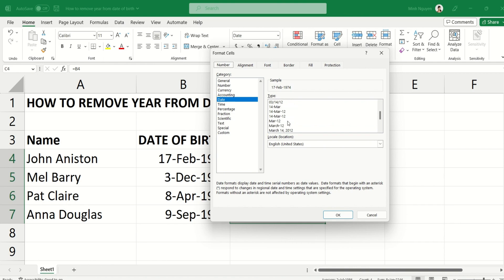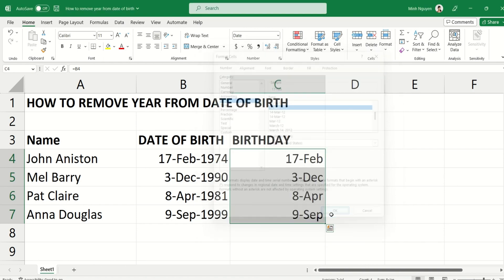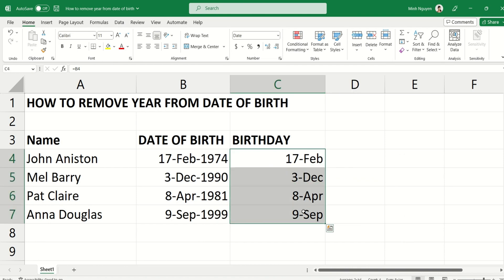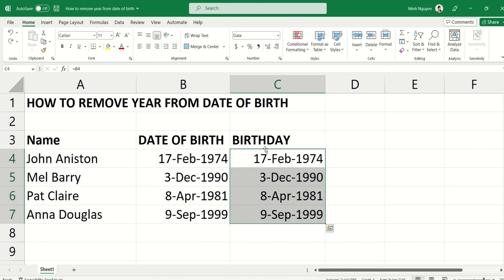Scroll down and select the option that you want. For example, this option could work — it only has the day and the month and not the year. Press OK and there you go. Now some of you might be wondering: this is great, but I couldn't find the option I want for my date format.